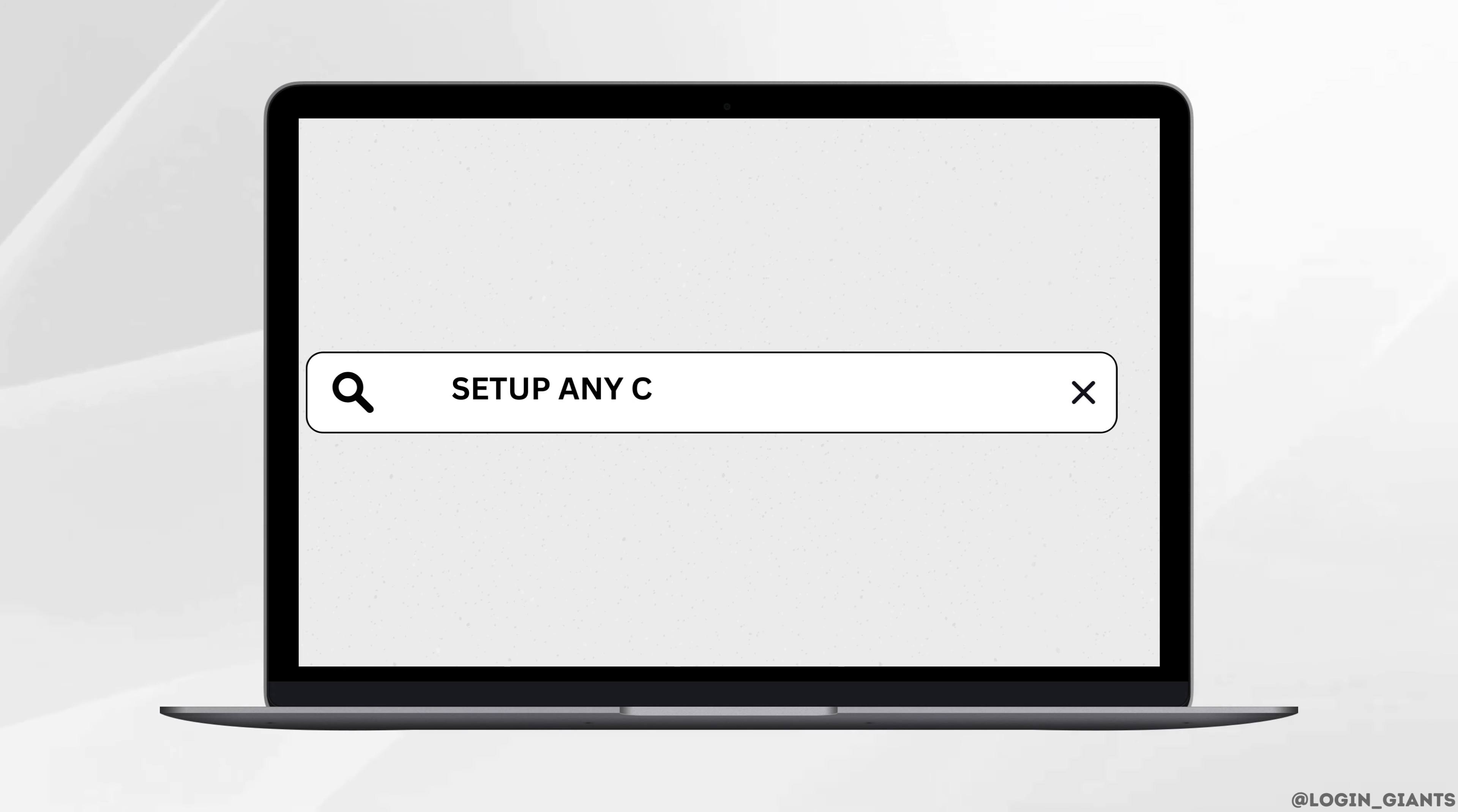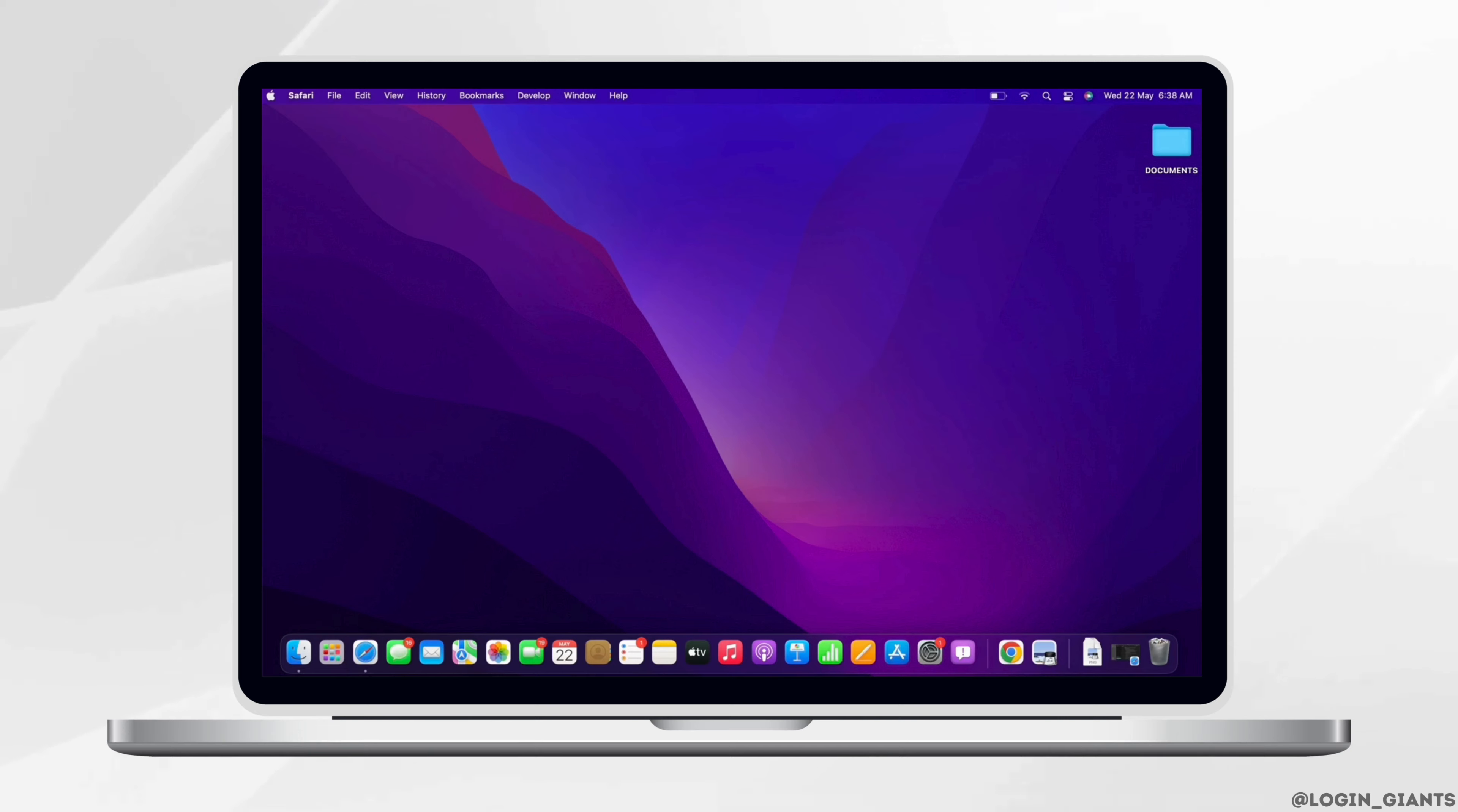How to set up any controller on Steam. Hello everyone, I am Bishaka and welcome to our channel.